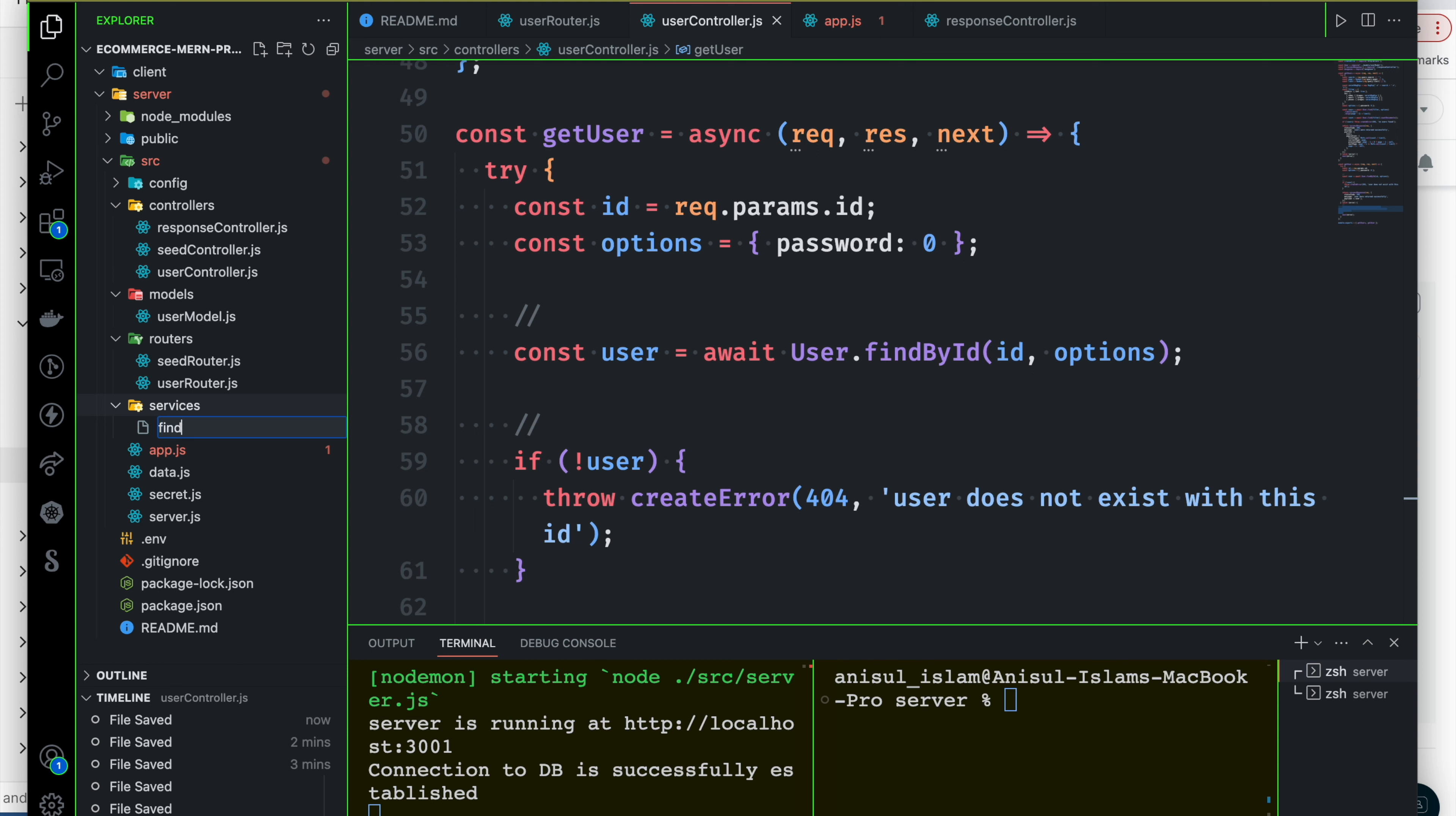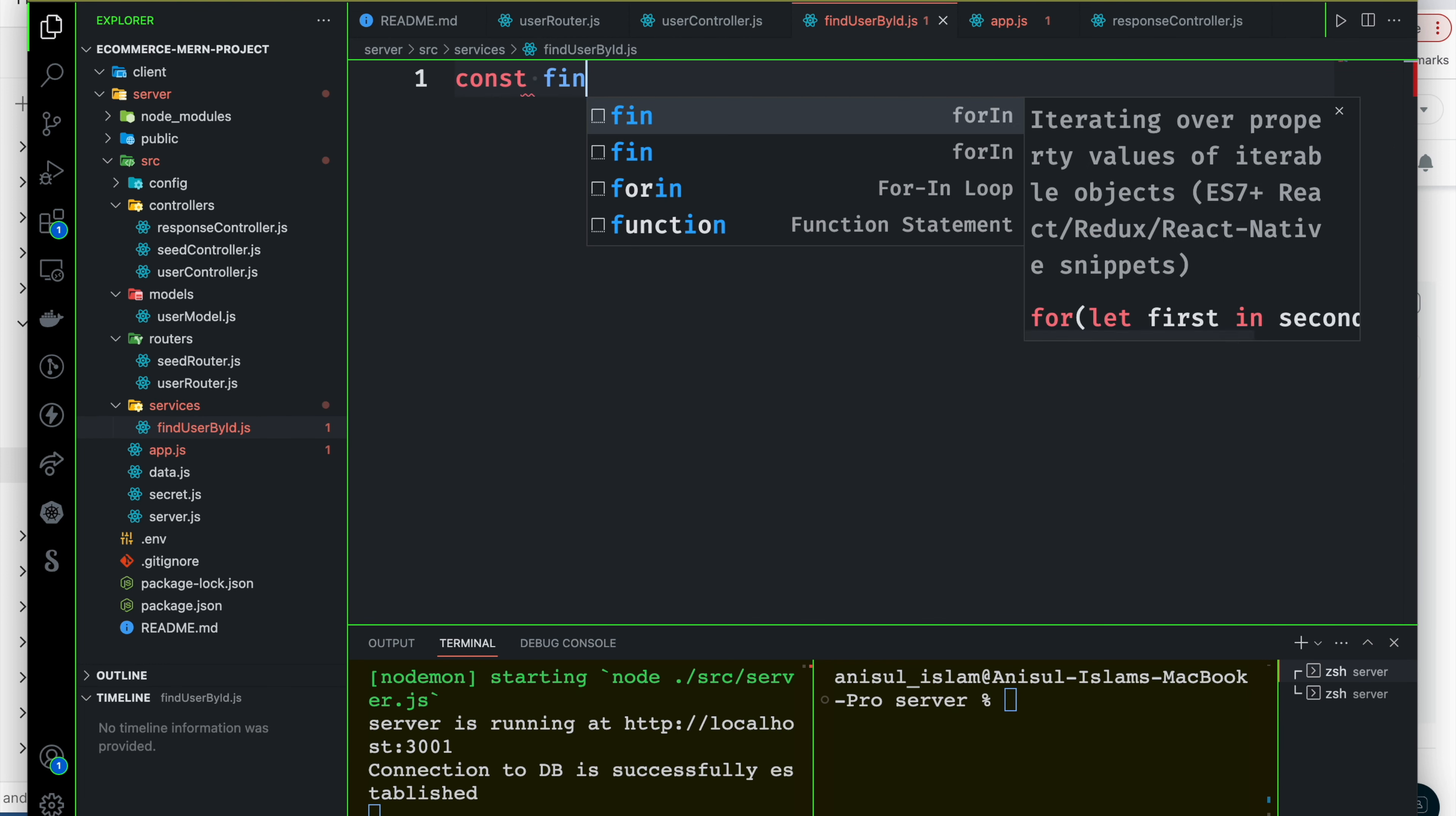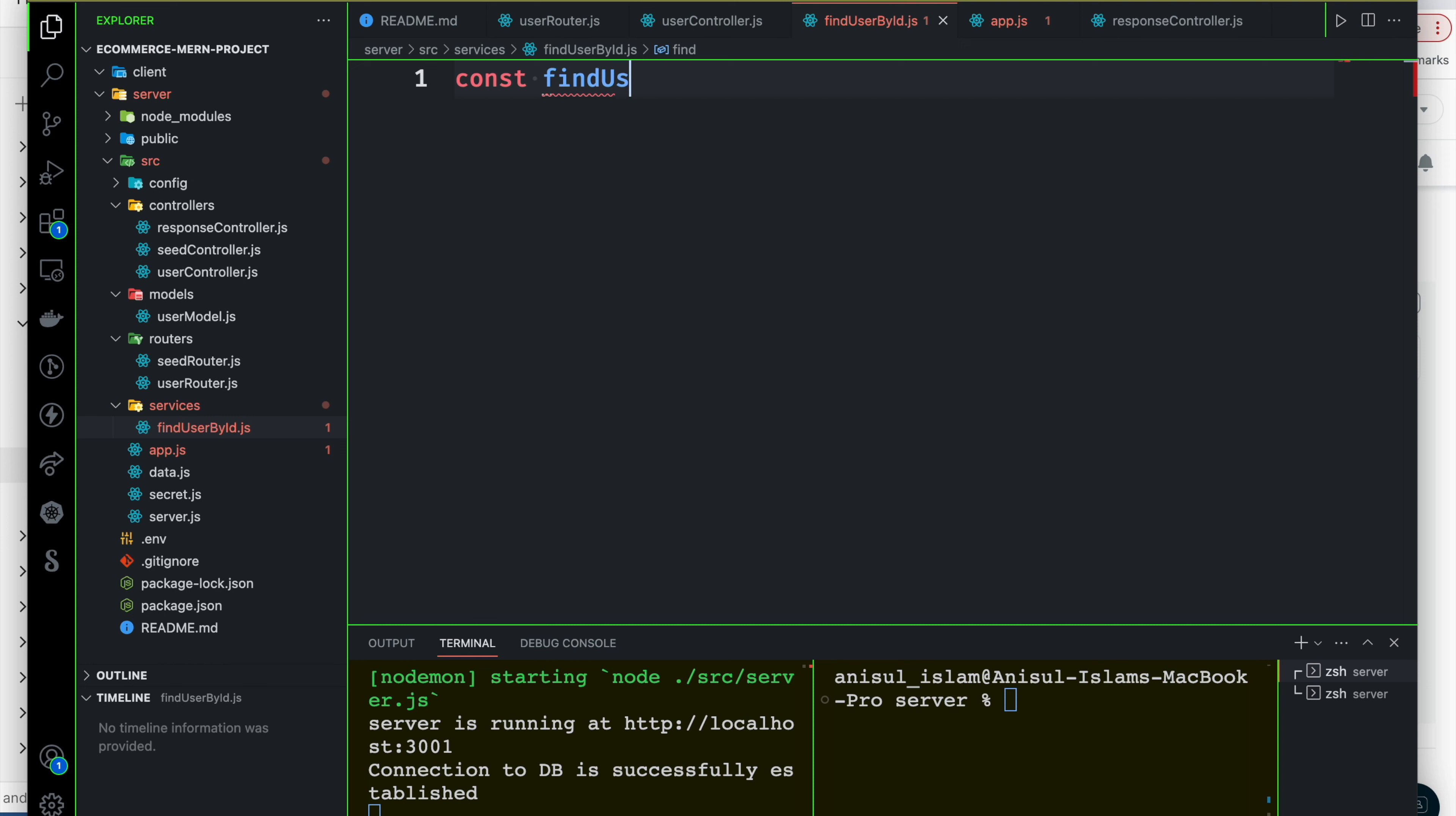Find by ID, so name it findUserById - already a mongoose directive function. So findUserById, something like this: findUserById.js.